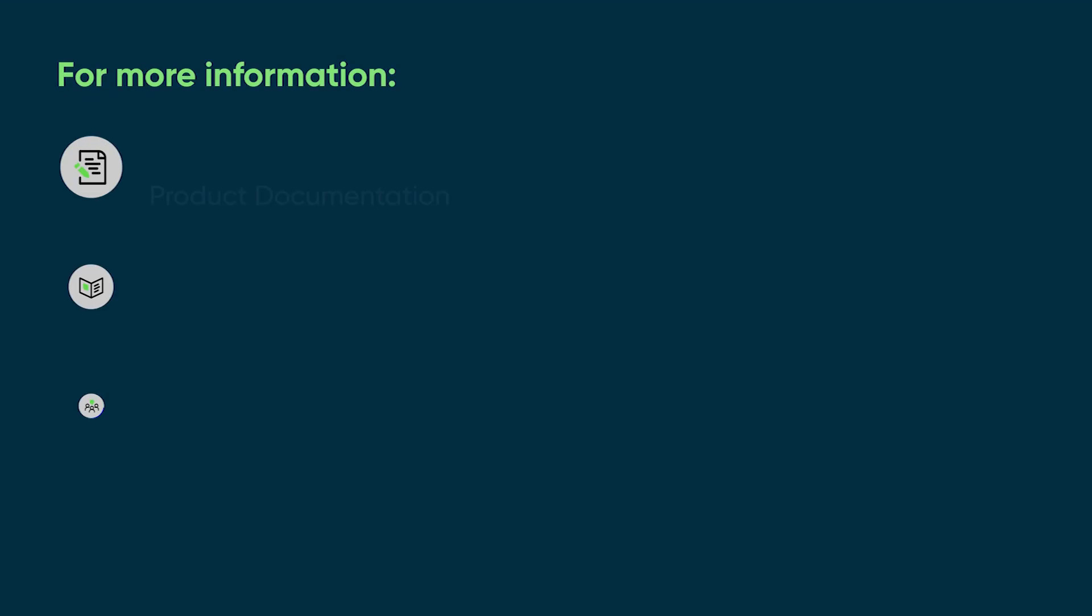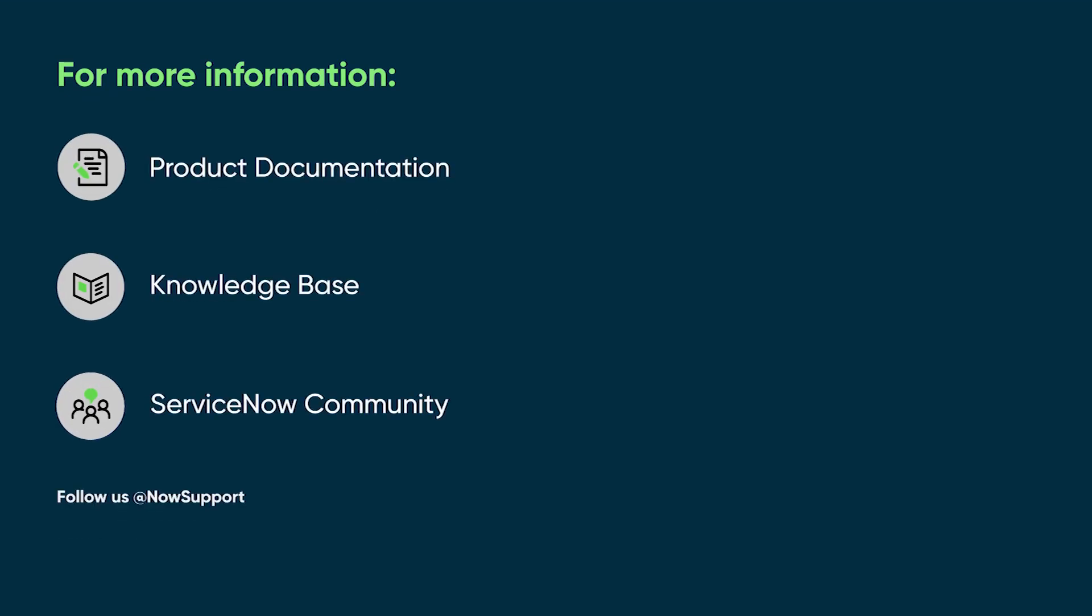For more information, see our product documentation or knowledge base, or ask a question in the ServiceNow Community.